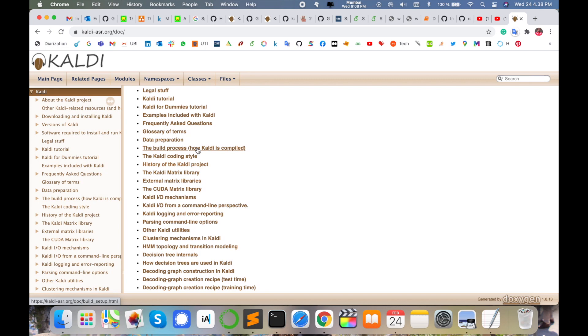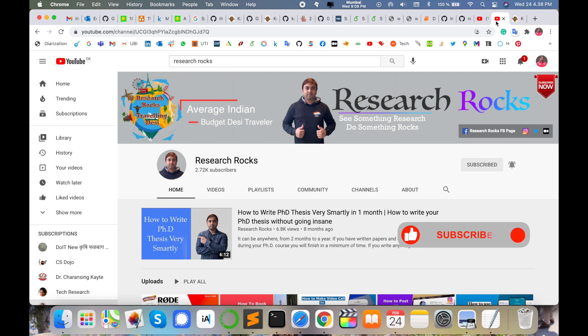You can download this information, learn from it, and solve your speech processing related concepts very easily using the Kaldi toolkit. Hope you liked this video. Before leaving, please subscribe to our YouTube channel Research Rocks and press the bell icon so you don't miss upcoming videos.